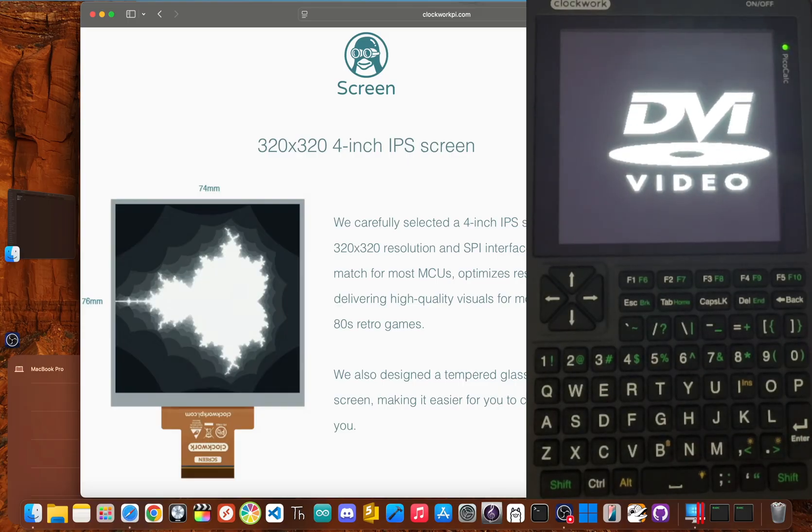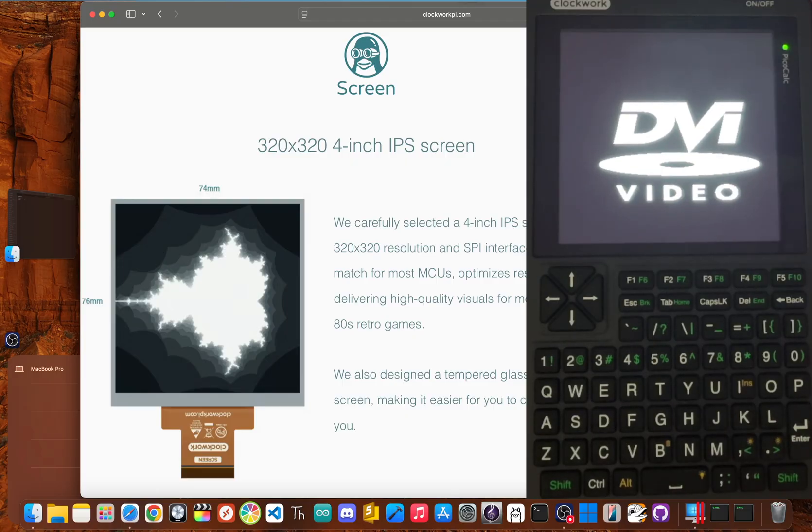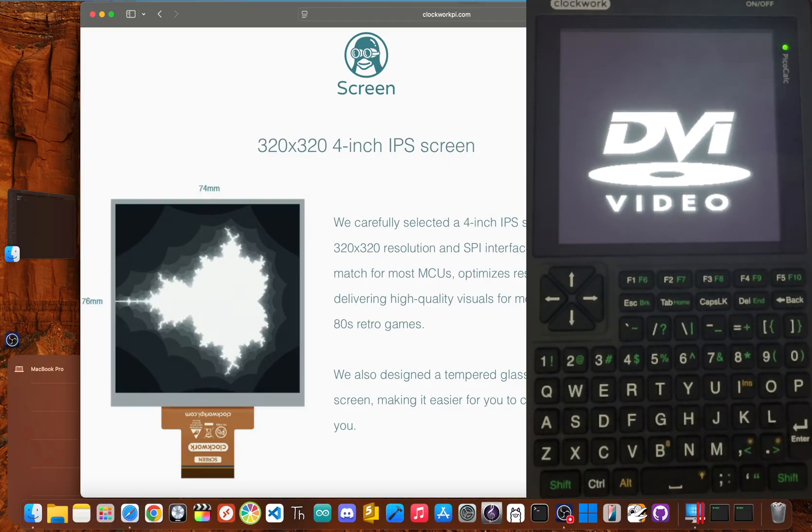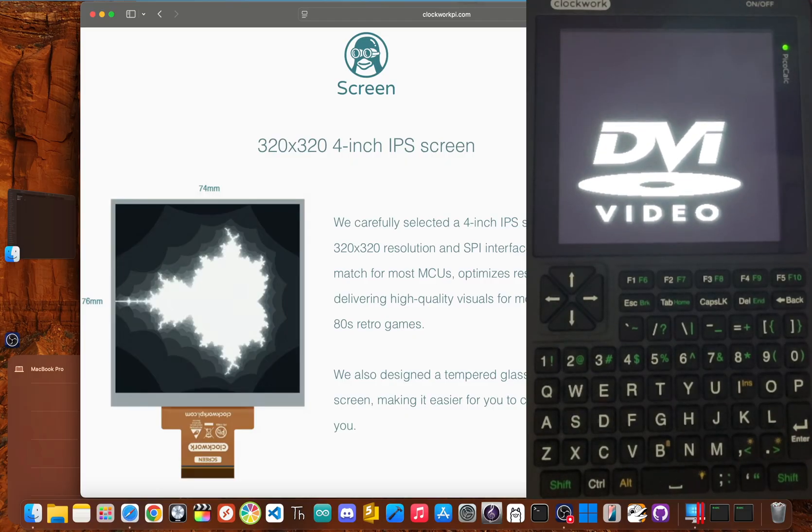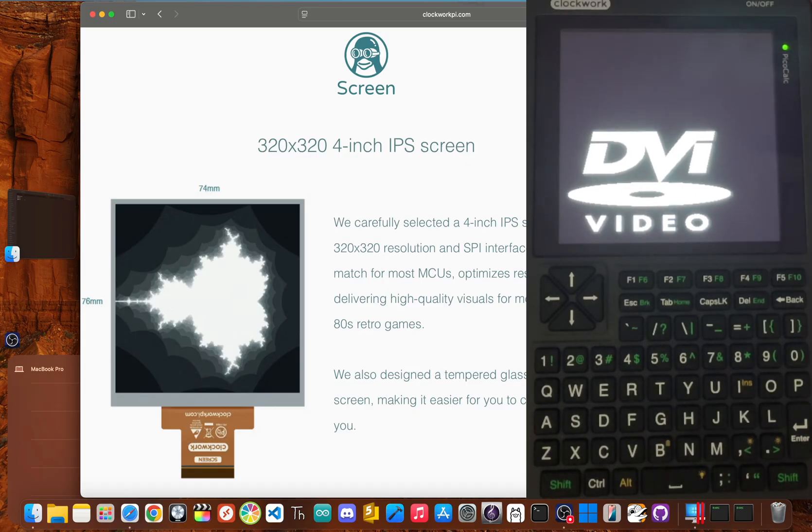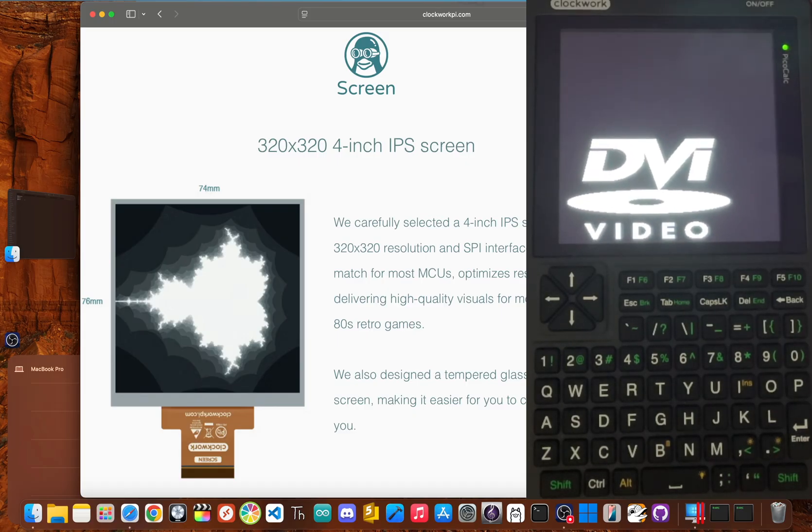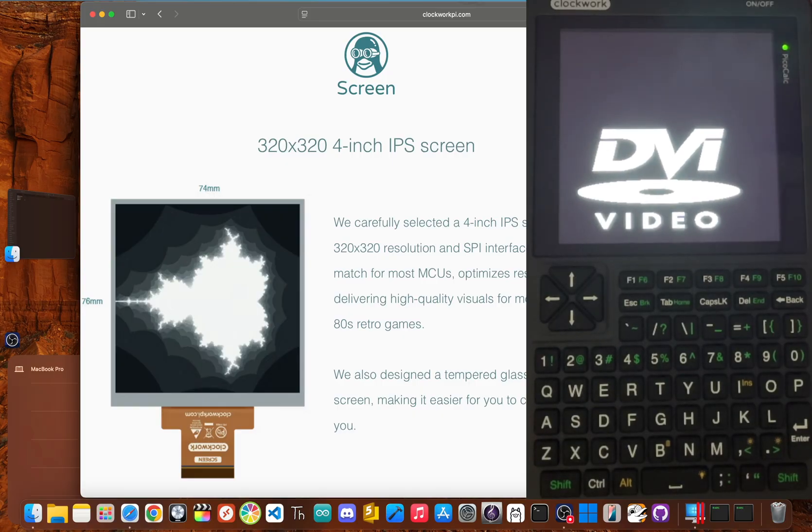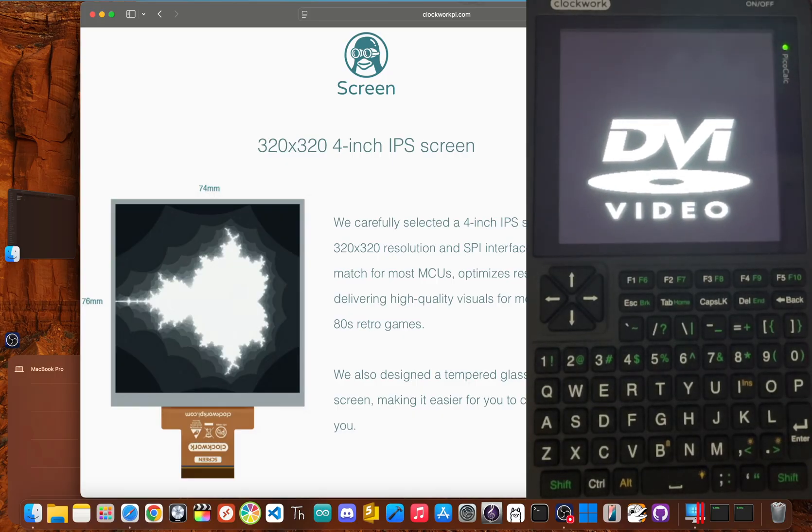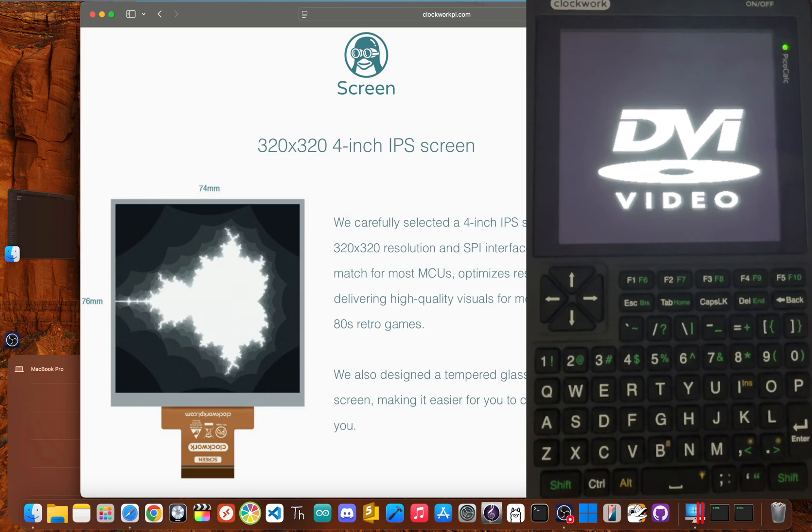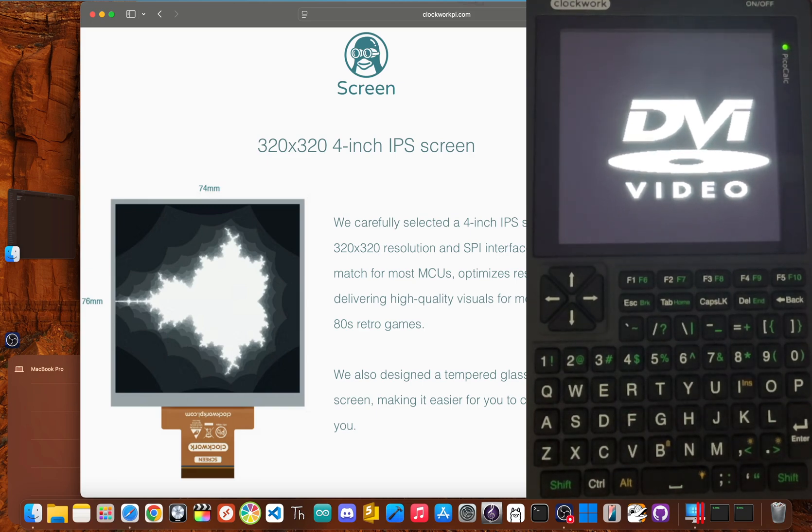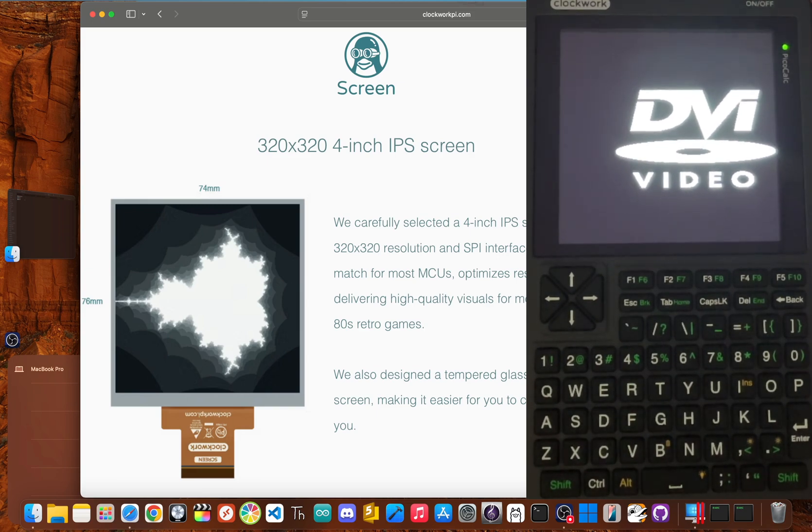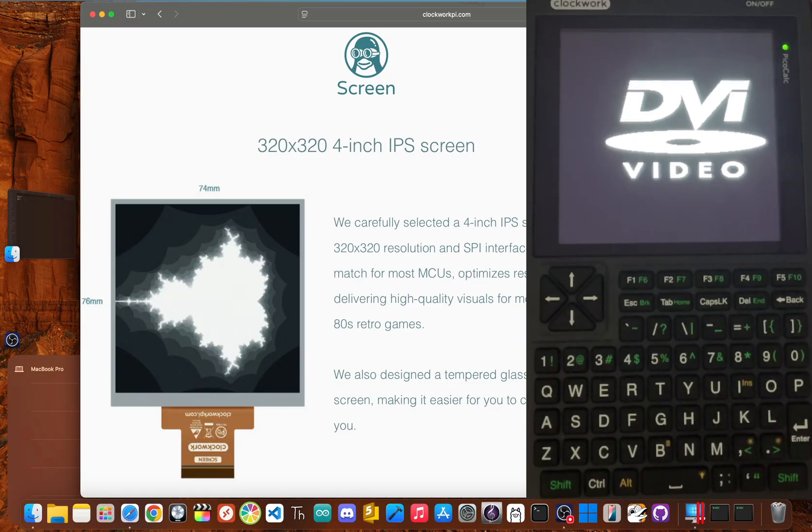The third must-know fact is all about the display. The Pico-Calc uses a 4-inch 320x320 IPS screen. It's sharp, vibrant, and has a pretty cool retro feel that perfectly matches the device's personality. Text is crisp, and it's simply a joy to look at.